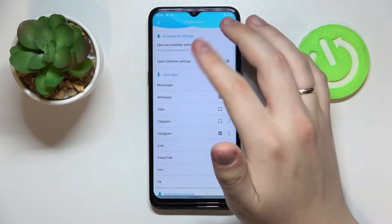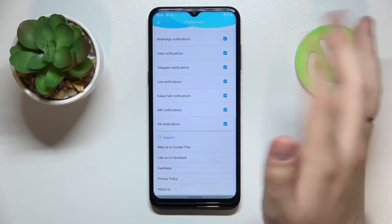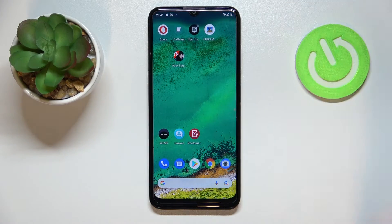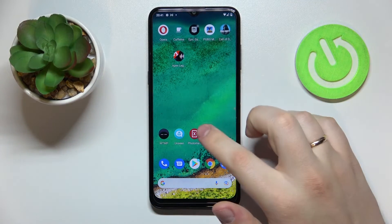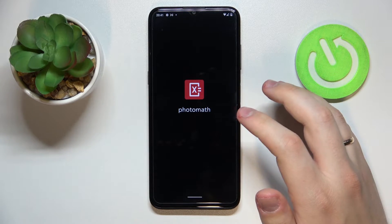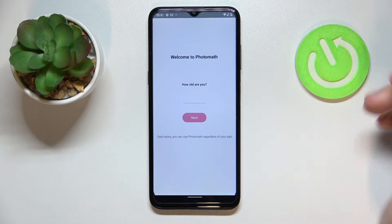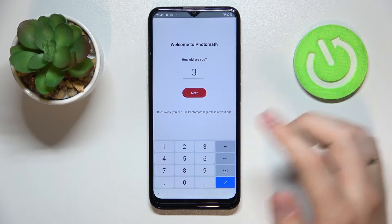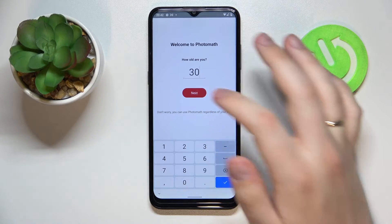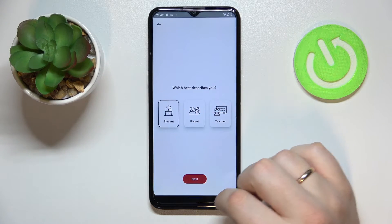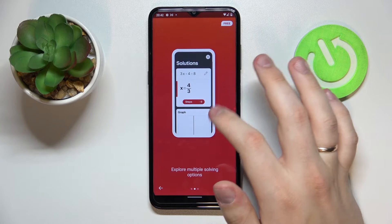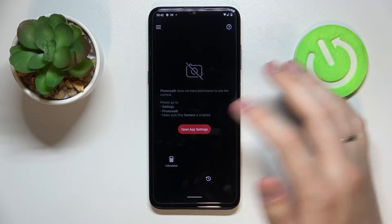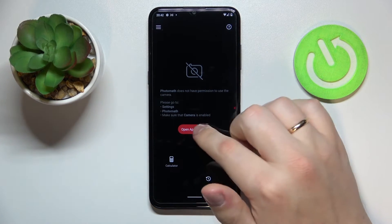There are also some settings you can play with, not many but still. That's pretty much it for the Unseen app. Moving on to the final app for this video, called PhotoMath. It allows you to take or upload pictures containing a math problem, and the app will solve it for you. When you first launch it, you'll need to enter your age — let's say we are 30. There's also a brief description for the plus version of the app. Prior to using it, we need to grant it camera permission as well.